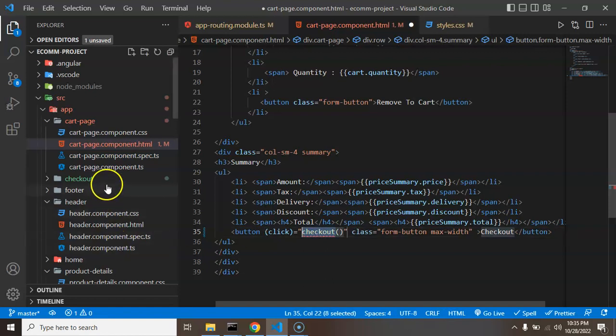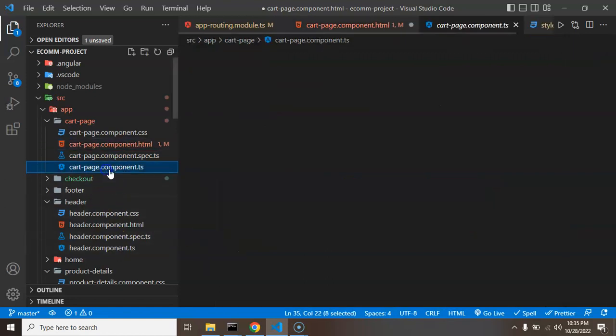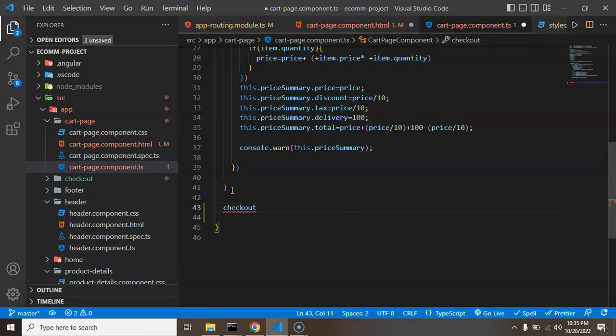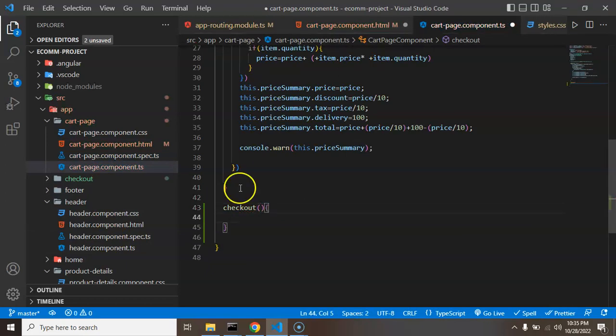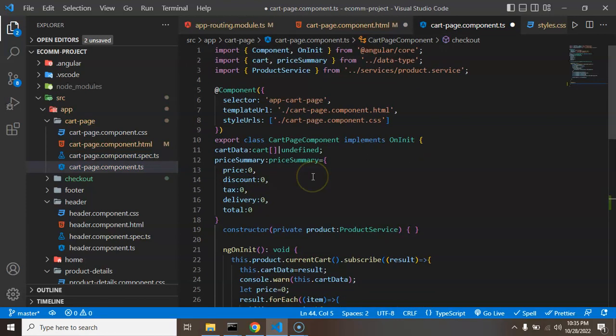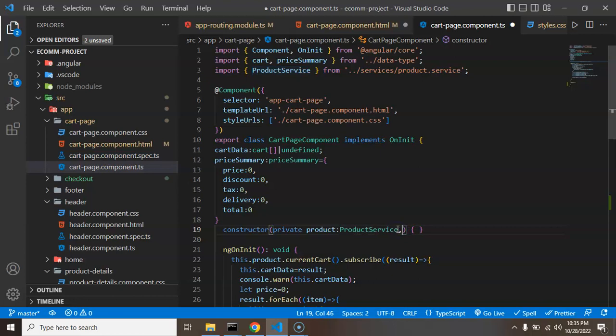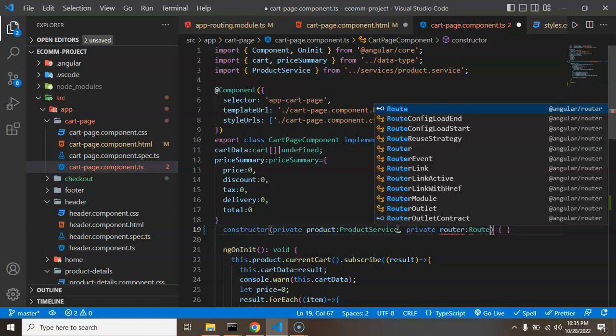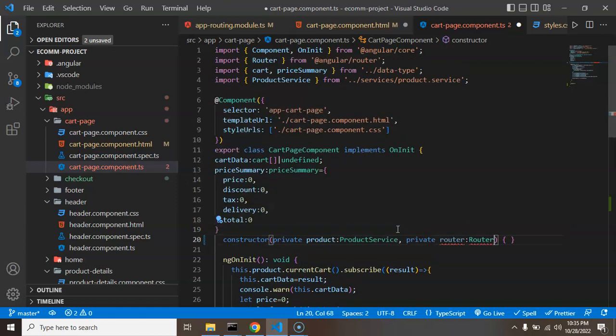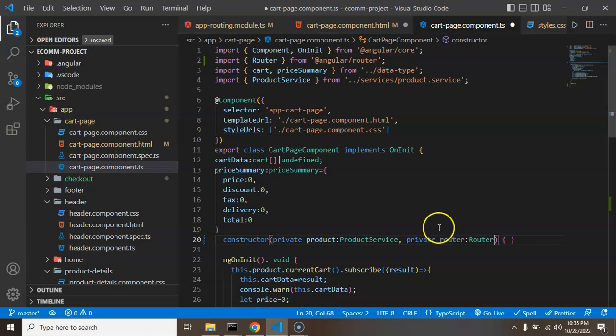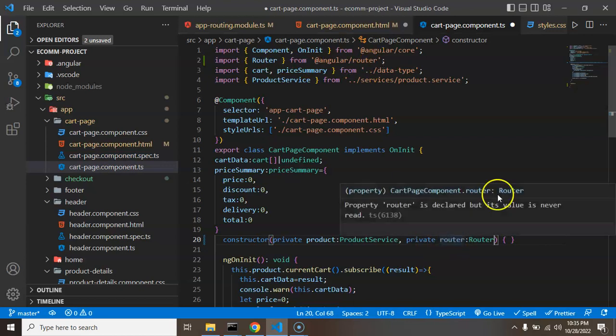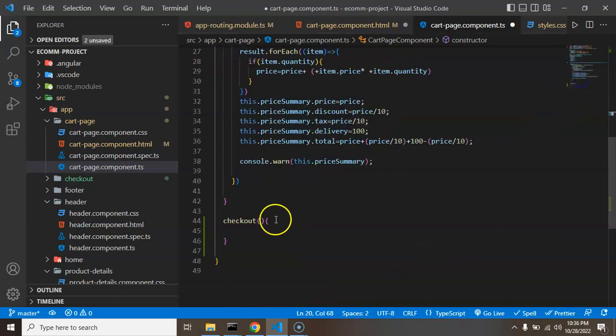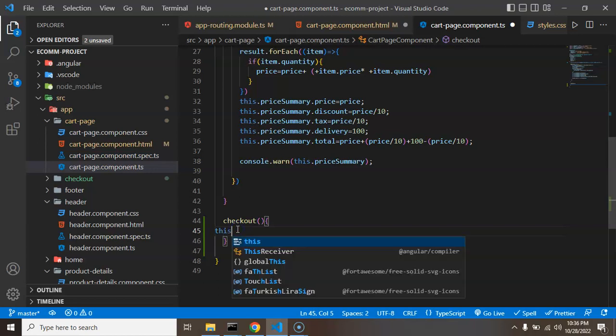So now we have to create this function inside our TS file. So let's create the checkout function and here we'll just write code to redirect it. But for that we need a router service. So in the constructor I am taking one more private instance and the name of this instance will be router.